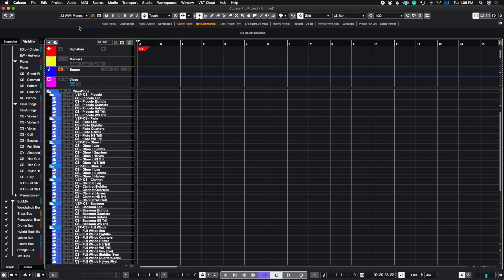I highly recommend setting this up, especially if you're using a separate machine. The reason I can fit all of these instruments here is because I have a custom PC built just to host my sample libraries, and I'm using Vienna Ensemble Pro to link these instruments from one computer to another. This is obviously a Mac, so the only way they can communicate with each other is through VEP — Vienna Ensemble Pro. I'll be making a future video on the custom PC build and how to link it from one machine to another using VEP, so stay tuned.